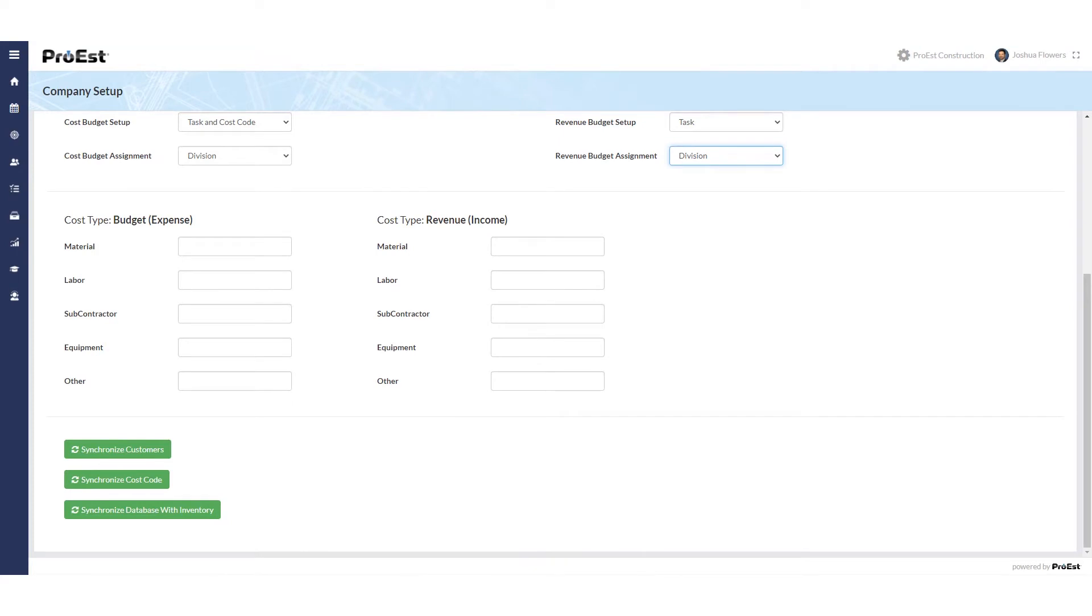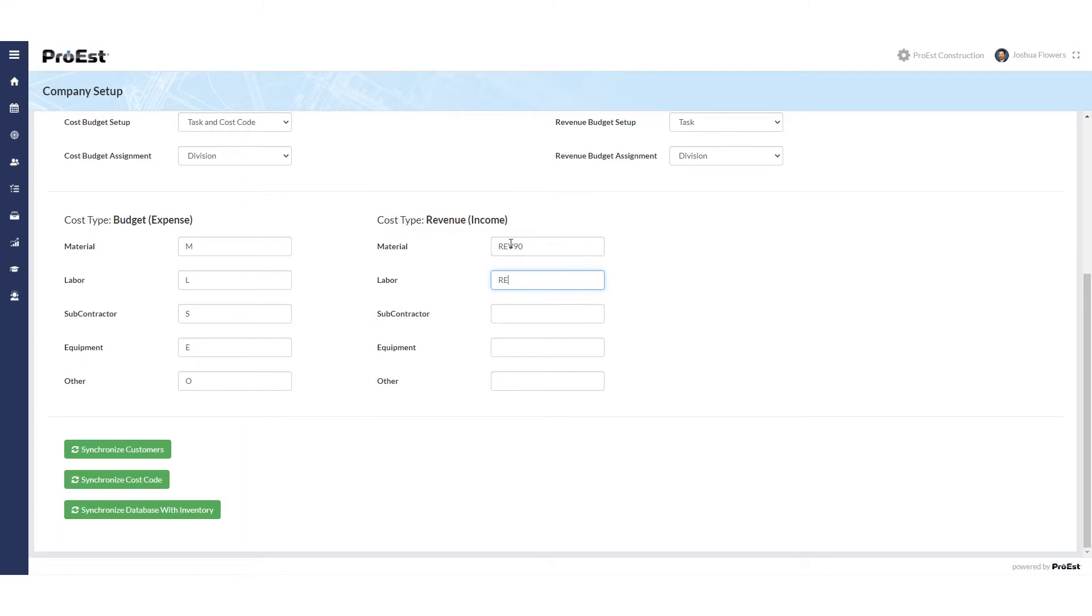Here I'm going to be using M for material, L for labor, S for sub, E for equipment, and O for other. For my revenue I'm going to keep the same account group for all five cost types.